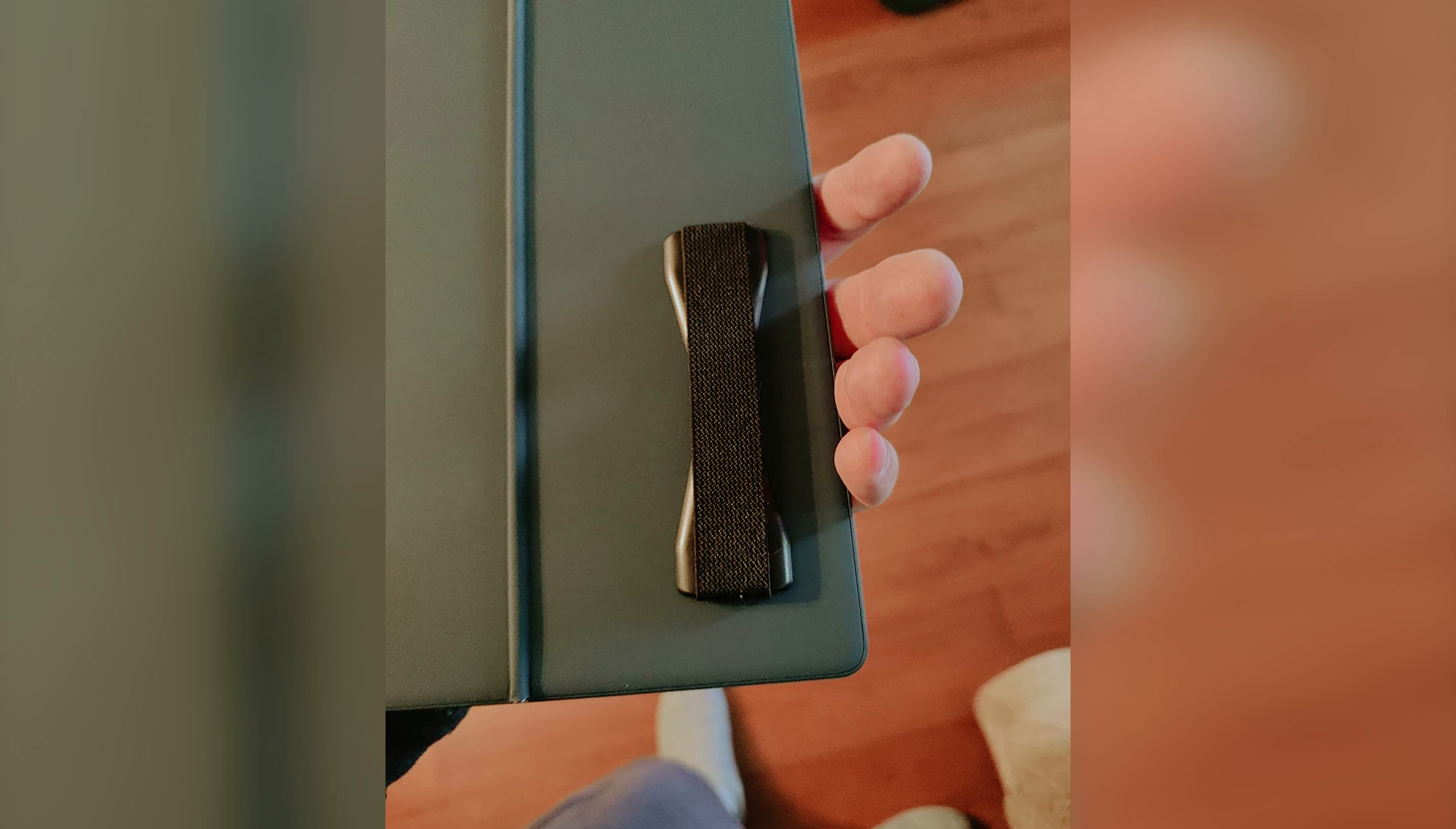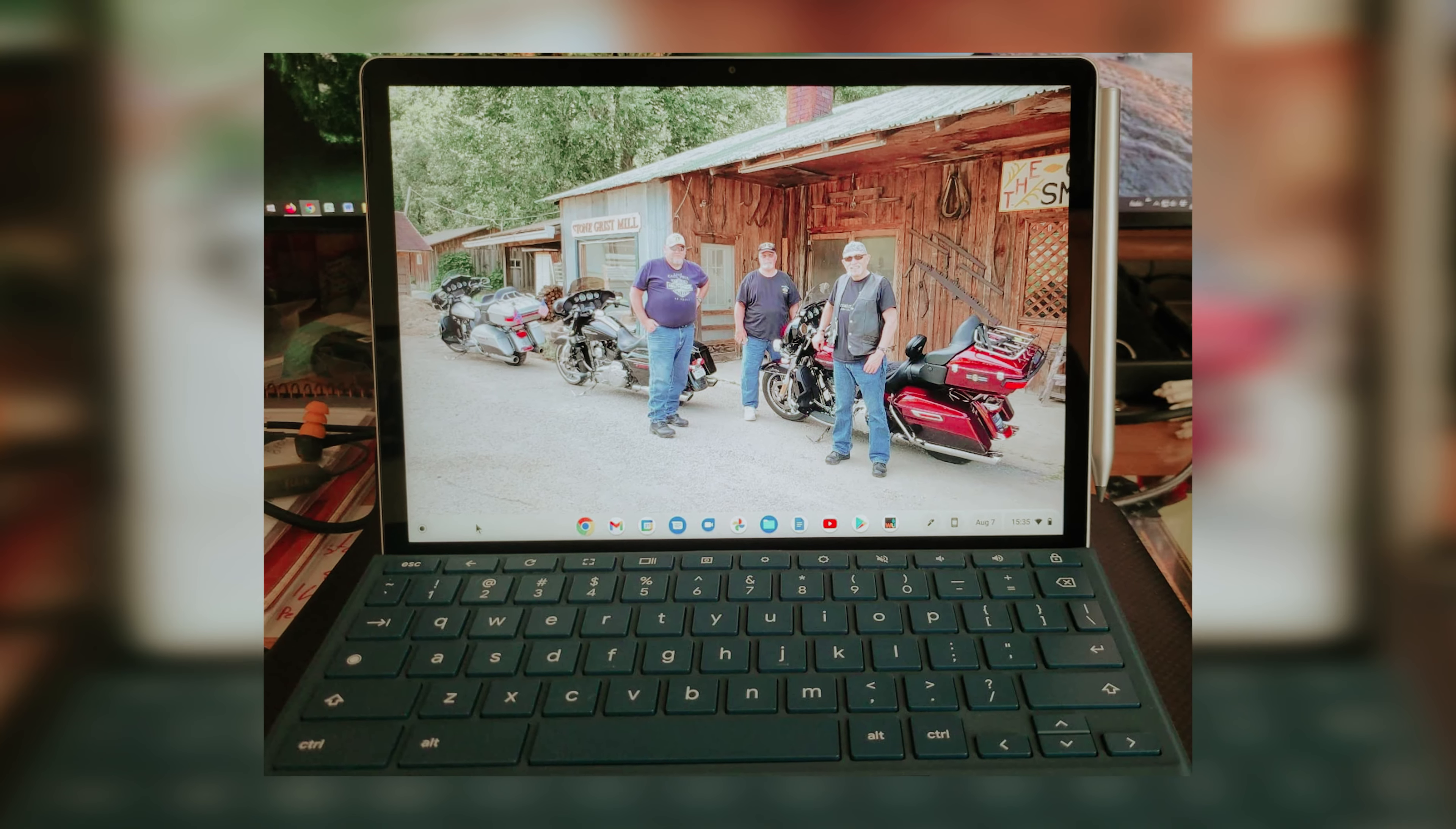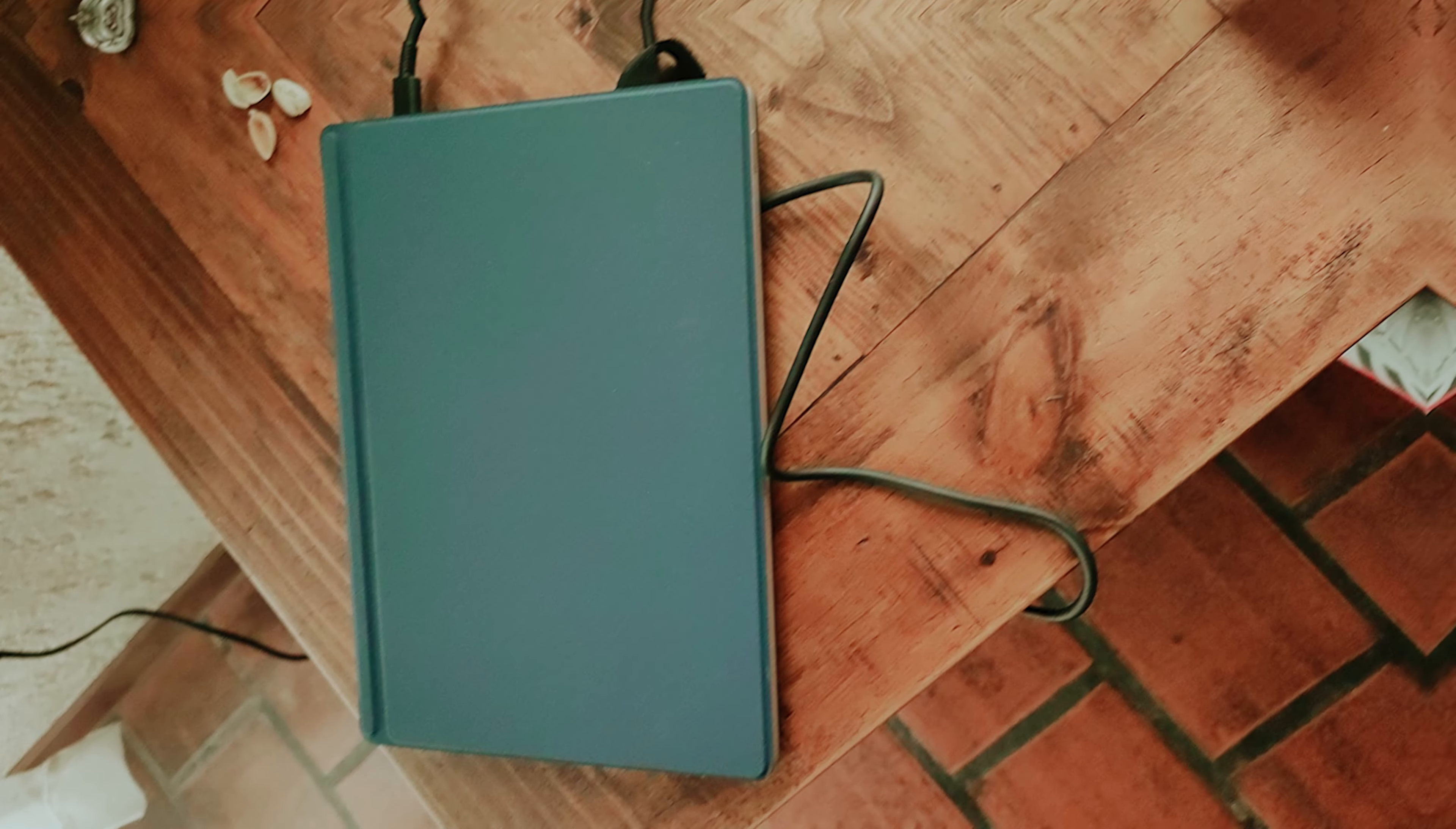What sets the Chromebook X211 apart is its exceptional design. Despite being wallet-friendly, the tablet part of the machine boasts high-end quality, featuring a sleek sandblasted aluminum finish. While the keyboard and rear cover aren't as upscale, they perform remarkably well. The keys offer great travel and satisfying feedback, especially for such a slim design.